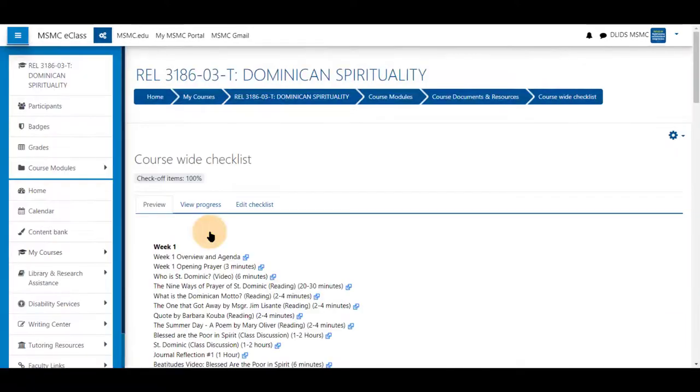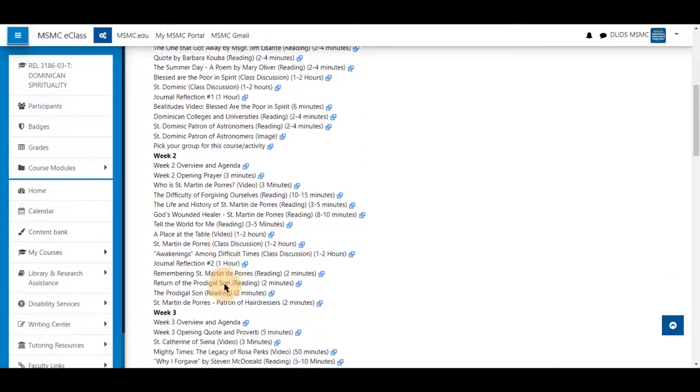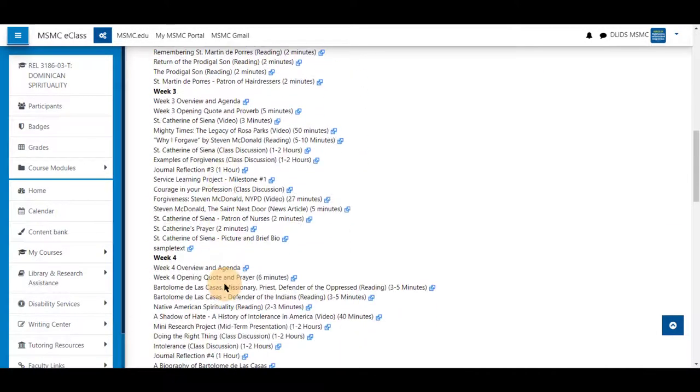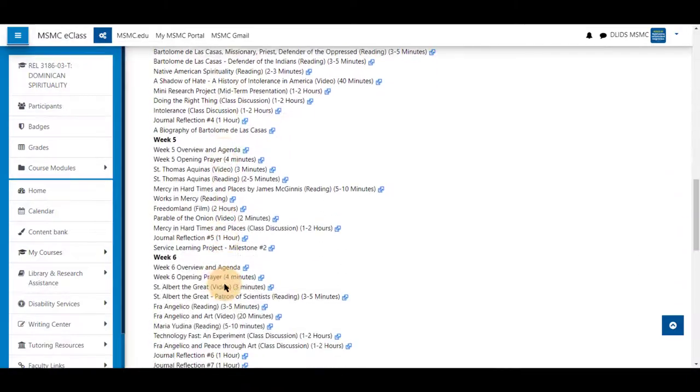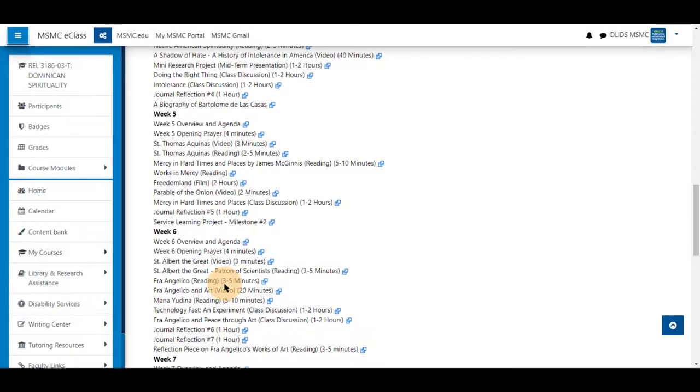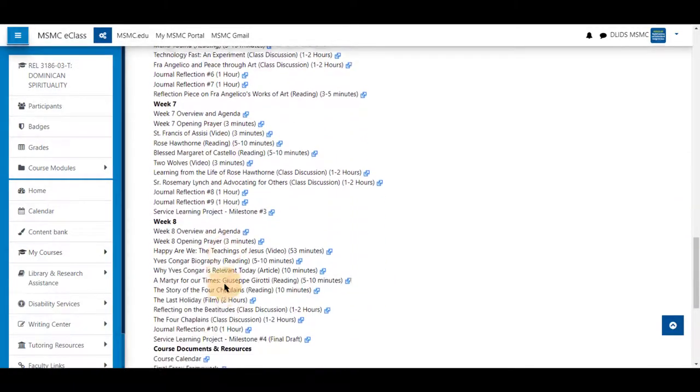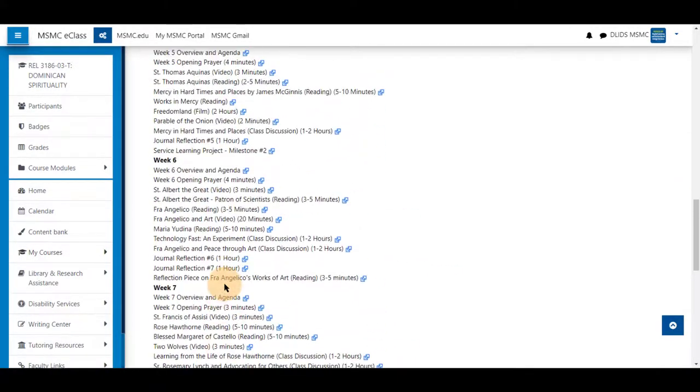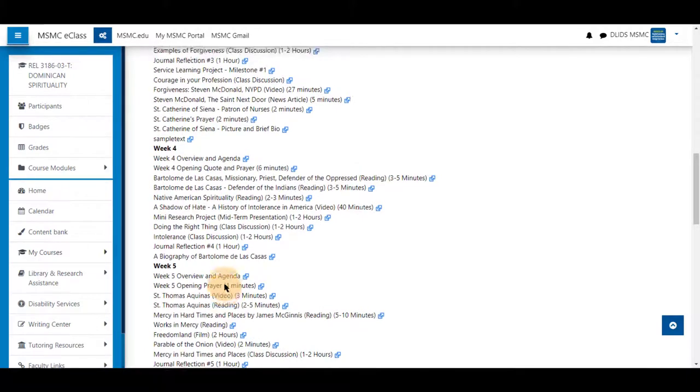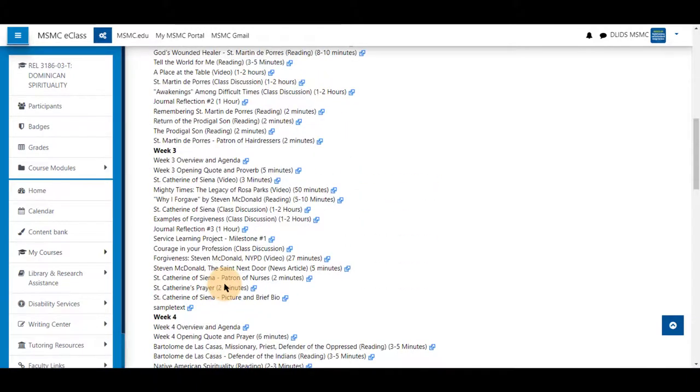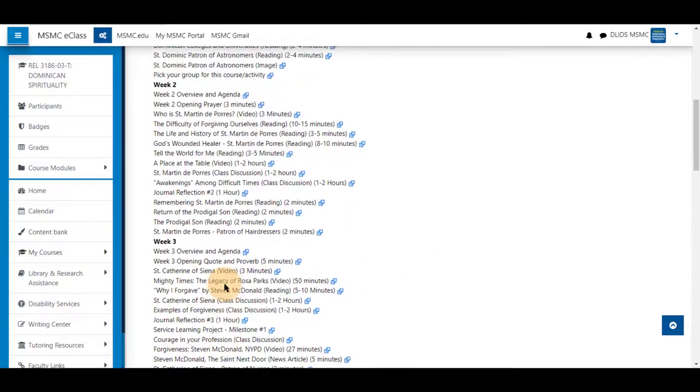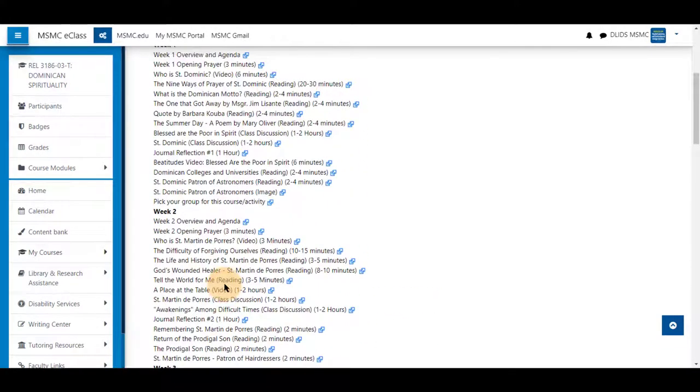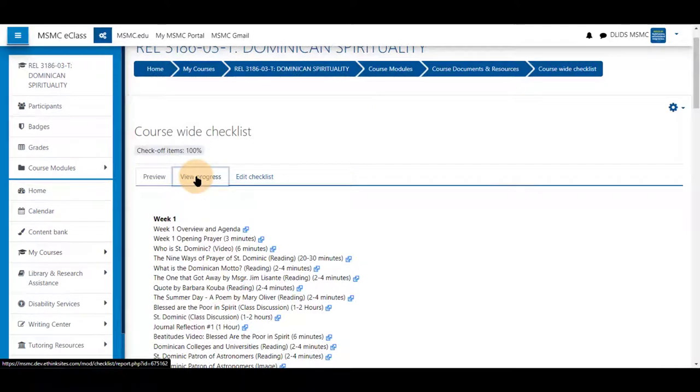Clicking on it will allow you to preview each listed assignment, whether it has activity completion or not. Since this is a course-wide list, it will include all assignments.